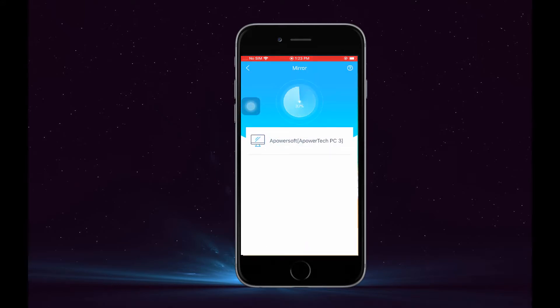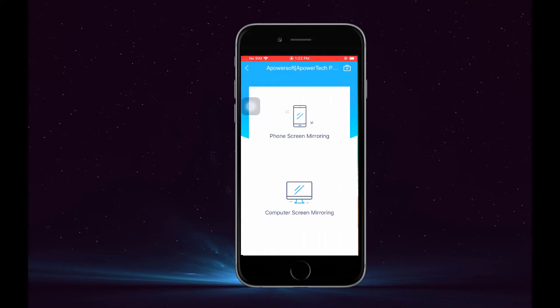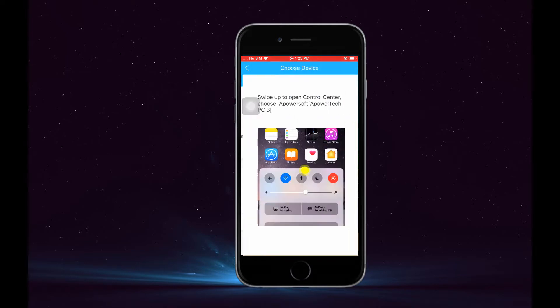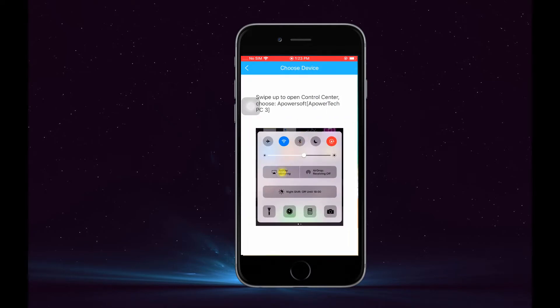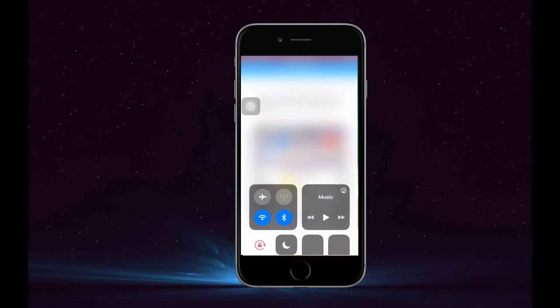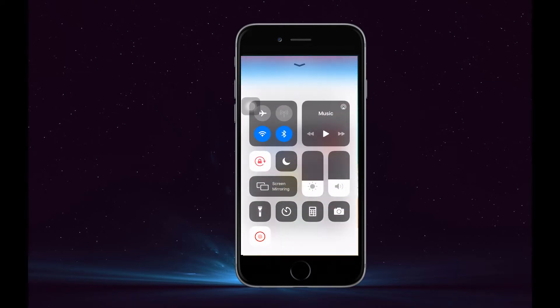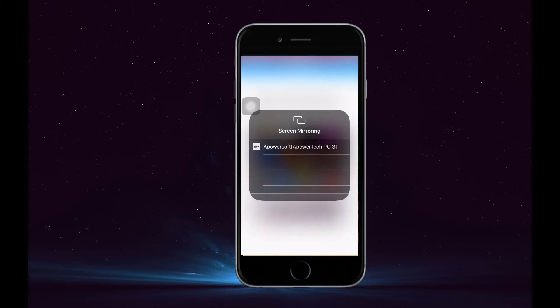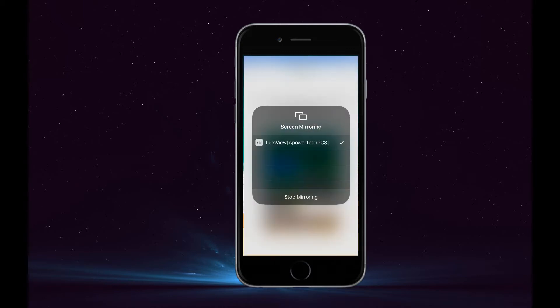Once recognized, tap the name of your PC, tap on Phone Screen Mirroring, then swipe up to your control center to see Screen Mirroring option. Tap it, and tap the name of your PC. From there, your phone will be mirrored.